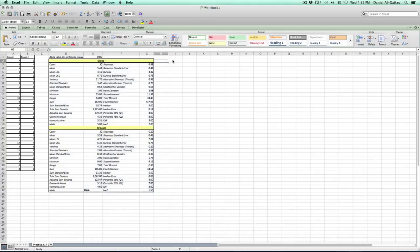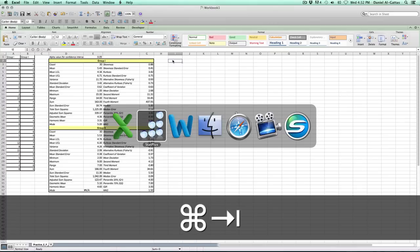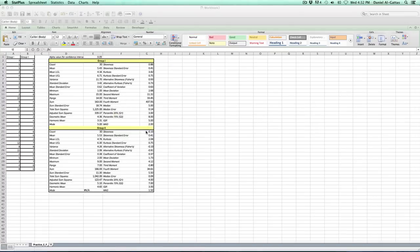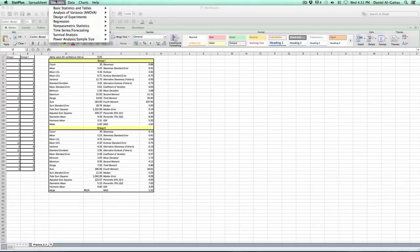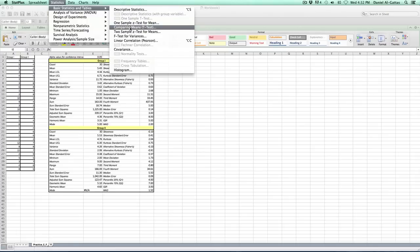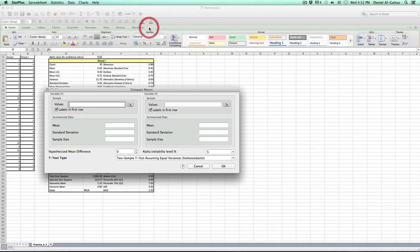Now that we have our descriptive statistics completed, I'm going to go over to StatPlus, go to Statistics. It's not called T-Test right here, but it's called Comparing Means, and then it has T-Test right there.